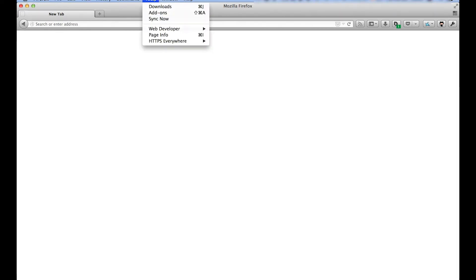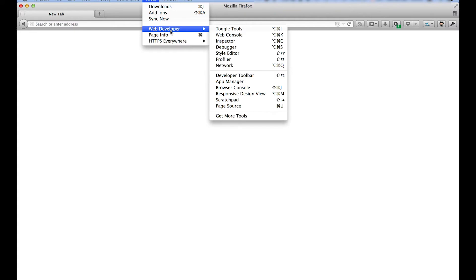To test applications on a physical device, we will use the App Manager. You might already have seen the App Manager in the video about the simulator. The App Manager is part of Firefox Desktop, and it's located under Tools, Web Developer, App Manager.